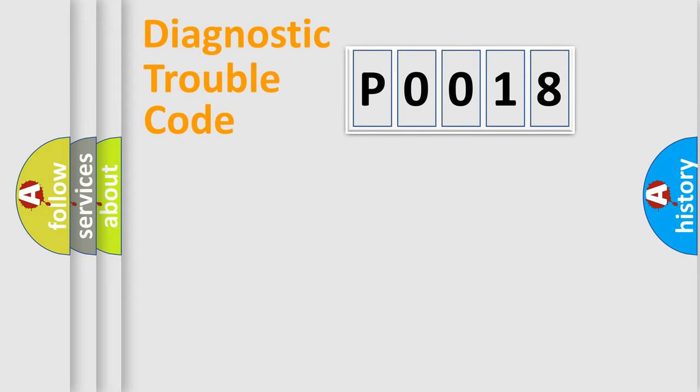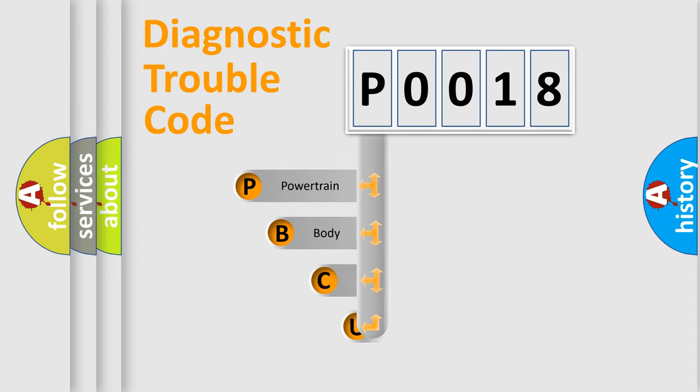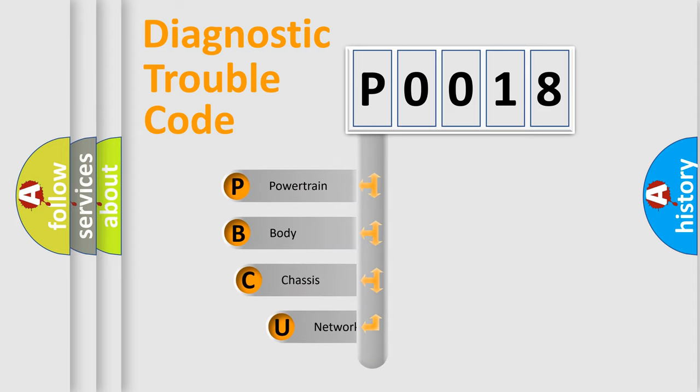First, let's look at the history of diagnostic fault code composition according to the OBD2 protocol, which is unified for all automakers since 2000.